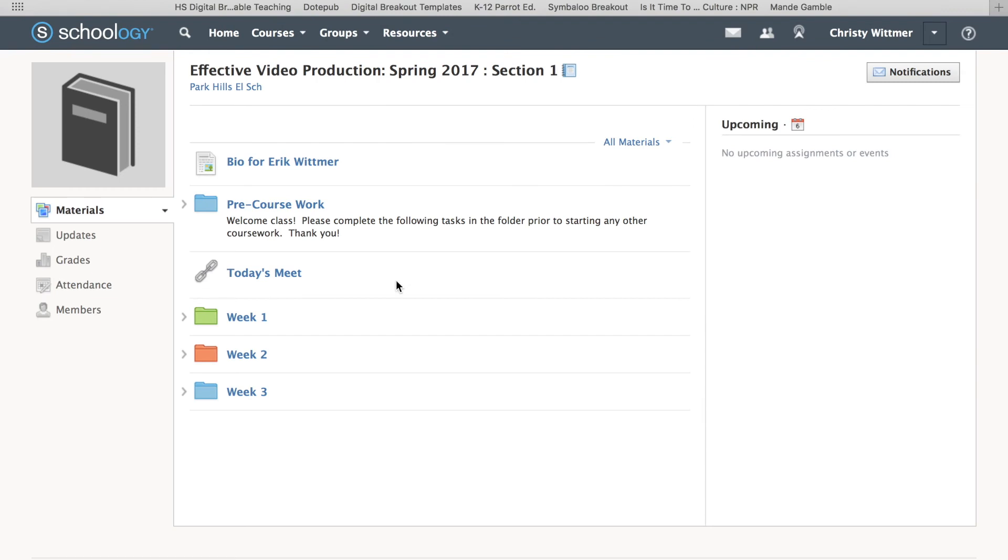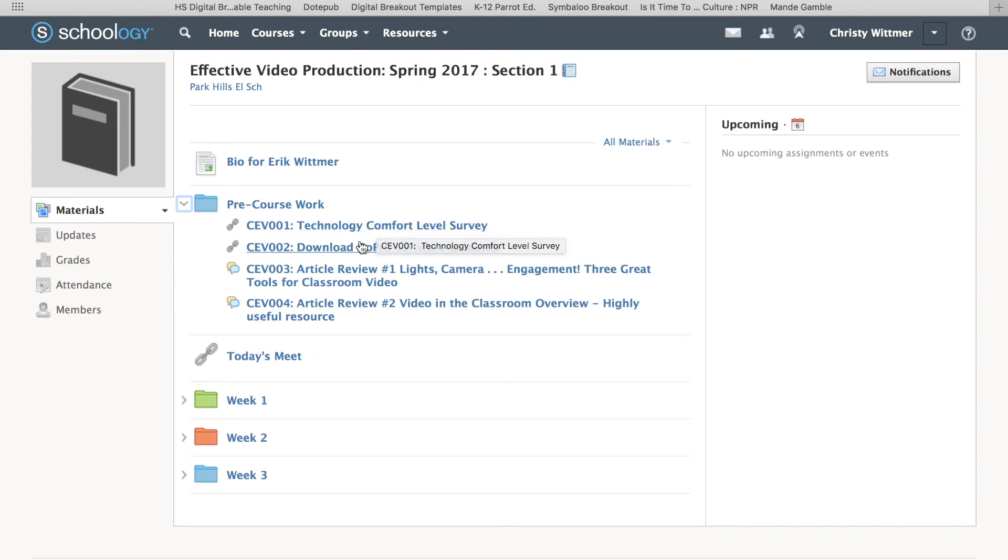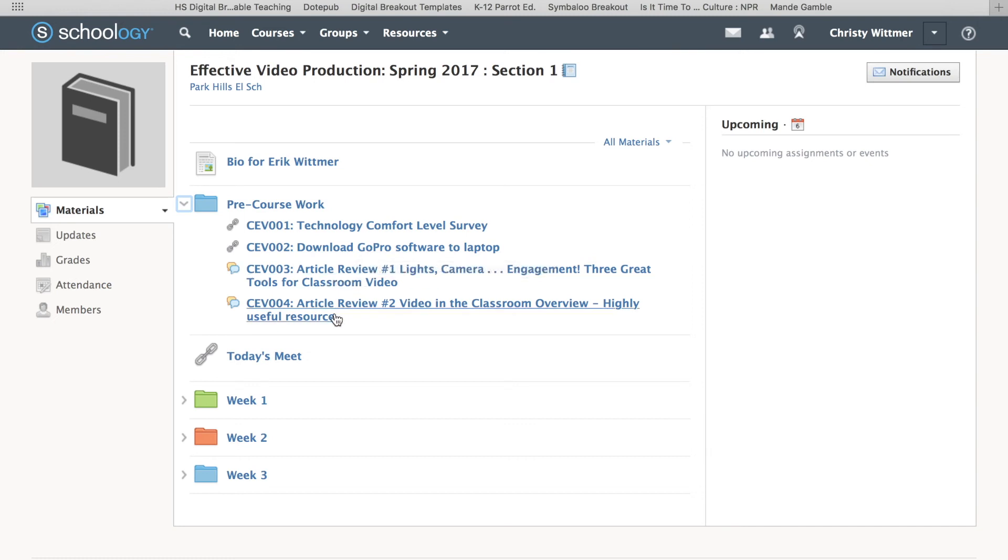The bio for me is here, and any pre-course work that you have. This drop-down arrow right here, if you drop down, is going to open up that folder and show you what's going on. You can see there's a survey here, you're going to download the software onto your laptop, and there are two articles that you're going to read and discuss with everybody else in the class.